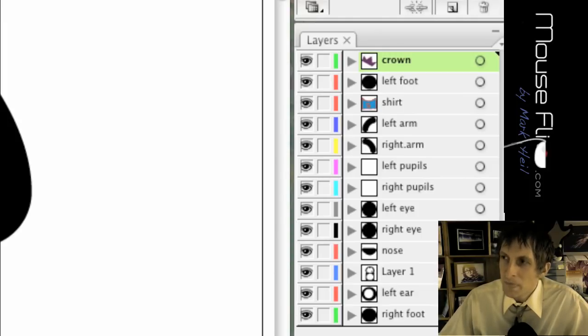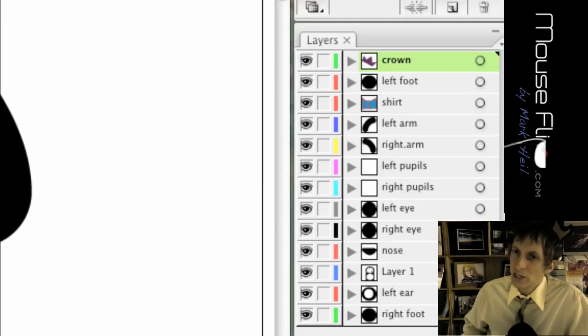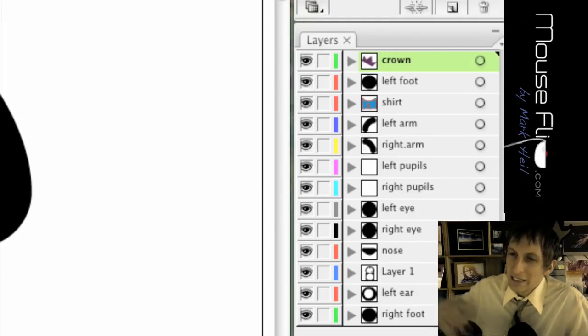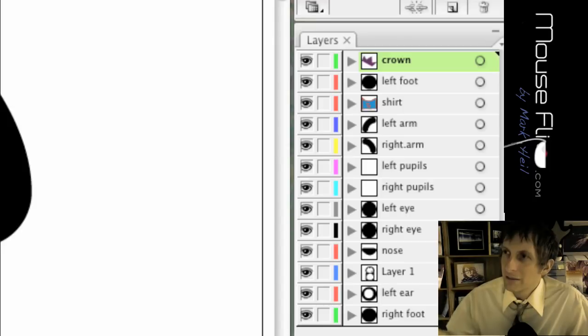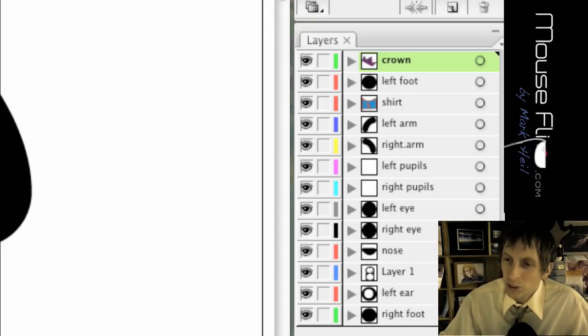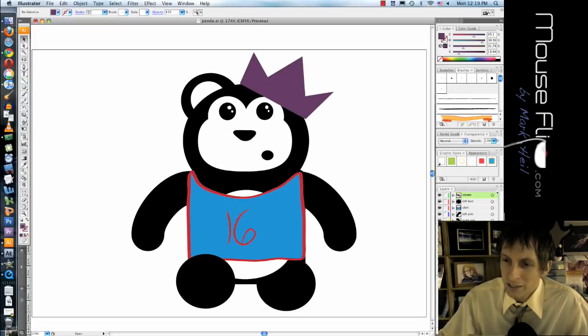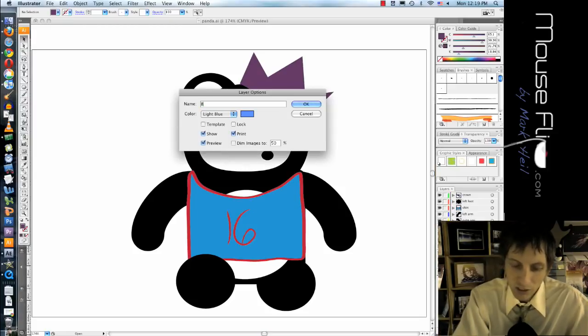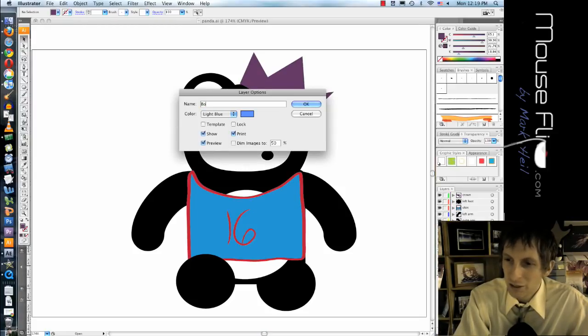And so notice all these layers that I made for the character. This is what you're going to have to do is make, I mean it is tedious, but it will show later on that it's very valuable.